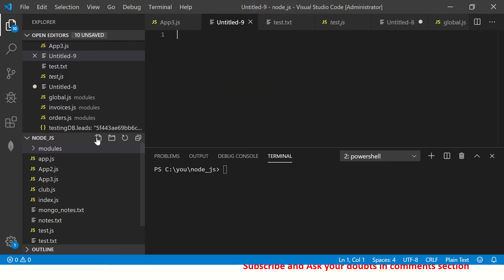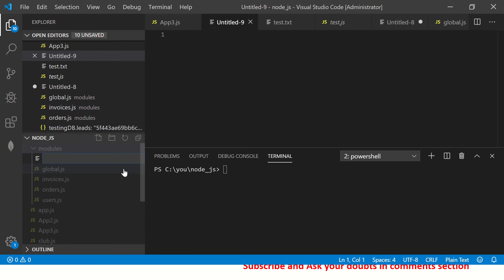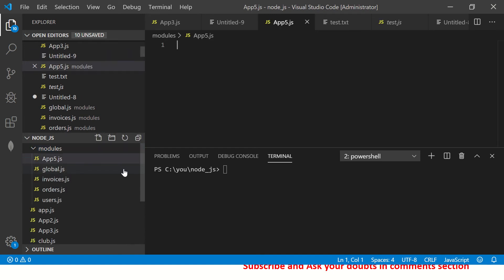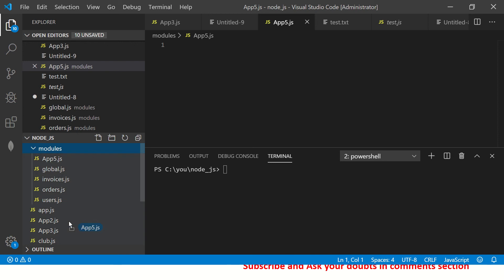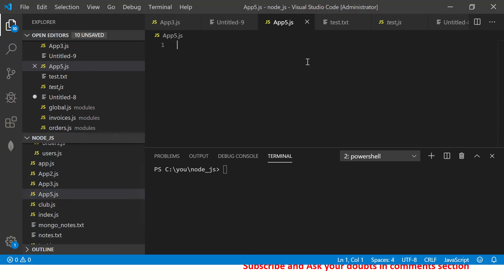I'm going to create a new file and call it 'app5.js' — nothing fancy. I'll move this into the root folder, not into the modules folder.